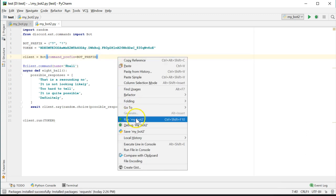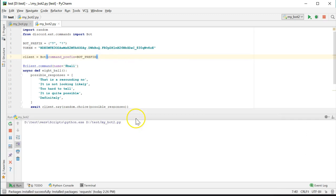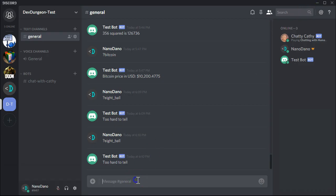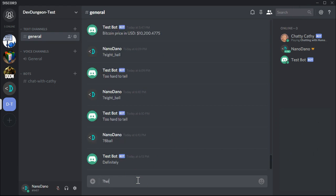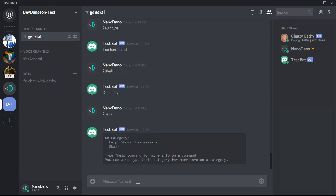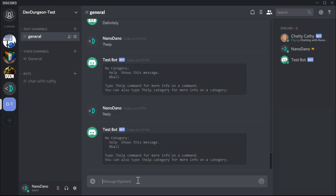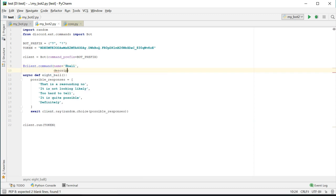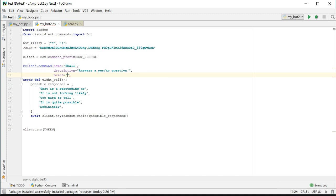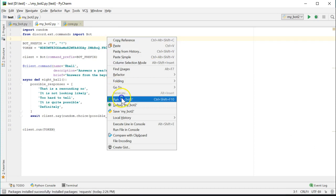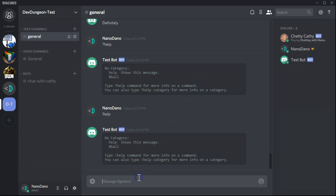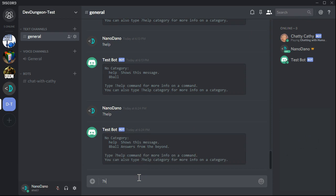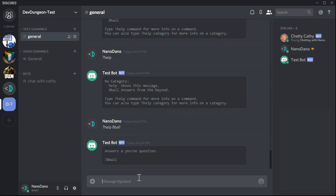It is also worth noting that there is one default command that comes with bots, and that is the help command. Since our bot is currently prefixed with the exclamation point and the question mark, you can try both of those out. You can add a description and a brief help message to each command. Those messages are displayed in the help screens. You can add the description and brief named parameters to the client.command decorator of the function. The help command by itself lists all the commands with the brief value. If you run help with the name of the specific command, you'll get the full description.